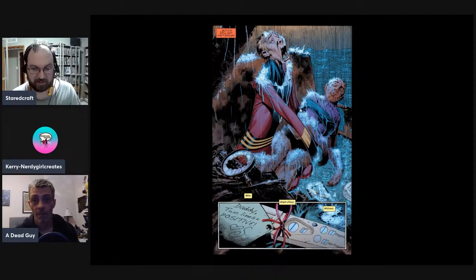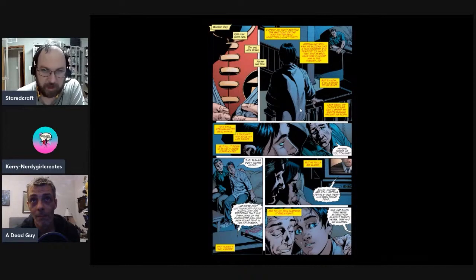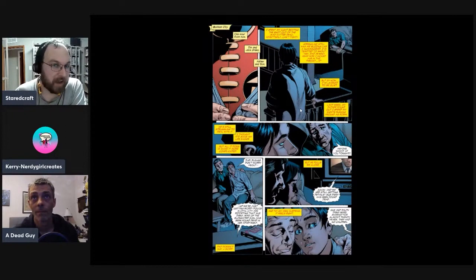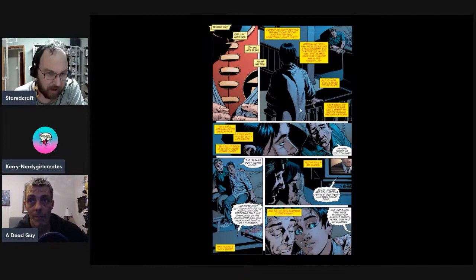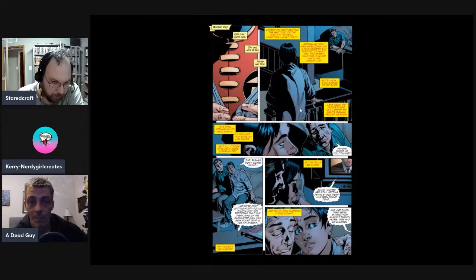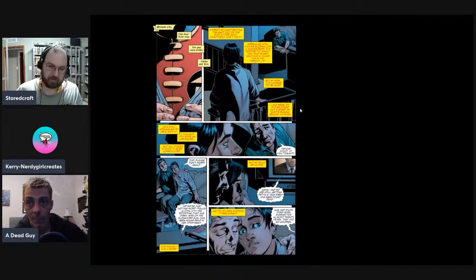One hour later — we see Tim Drake with his dad. Tim spent the night beating up the Mad Hatter. Then over the radio: 'Police in Opal City are reporting that Sue Dibny, wife of the Elongated Man, has been found dead in her apartment. They've been married for 20 years.'